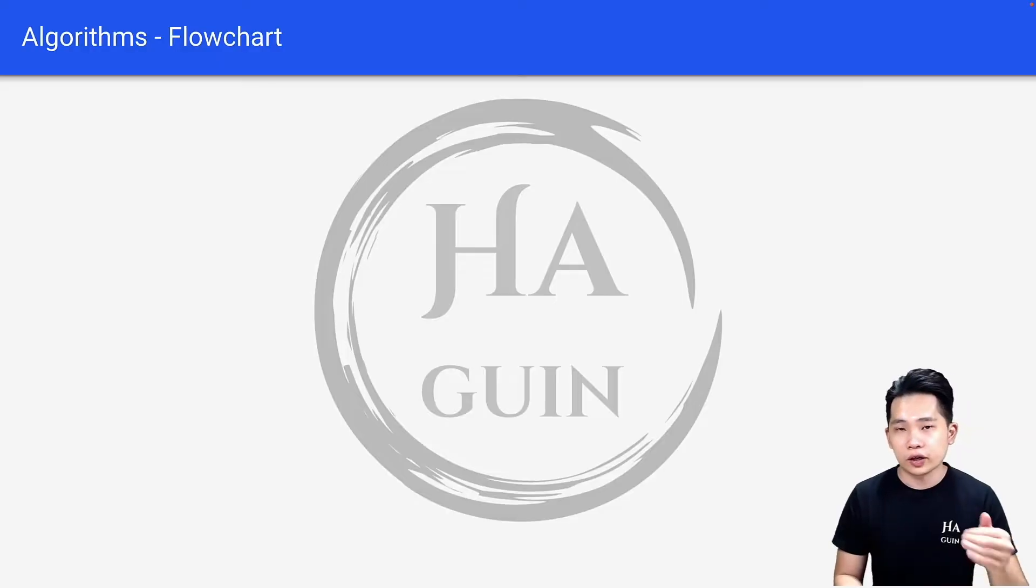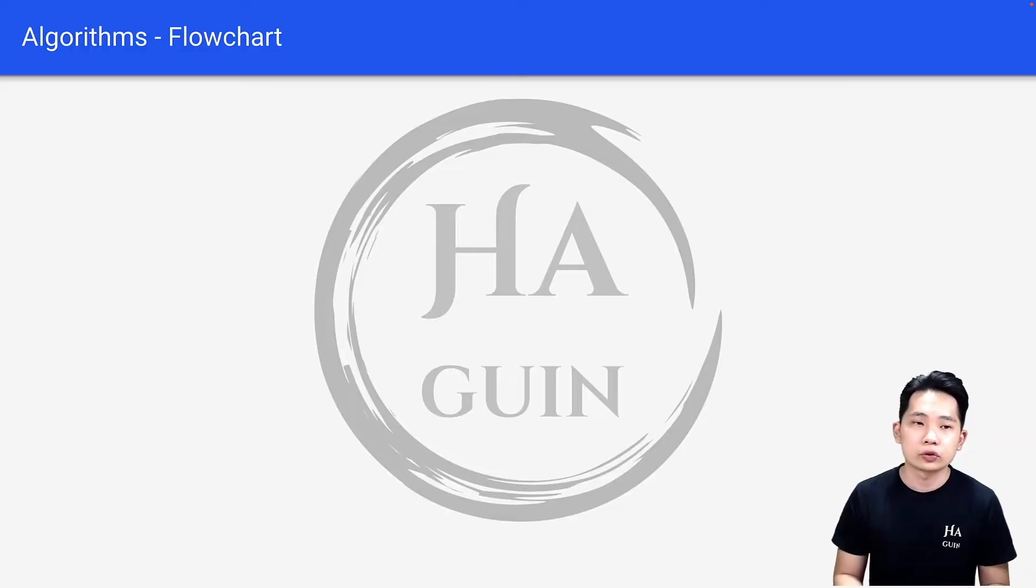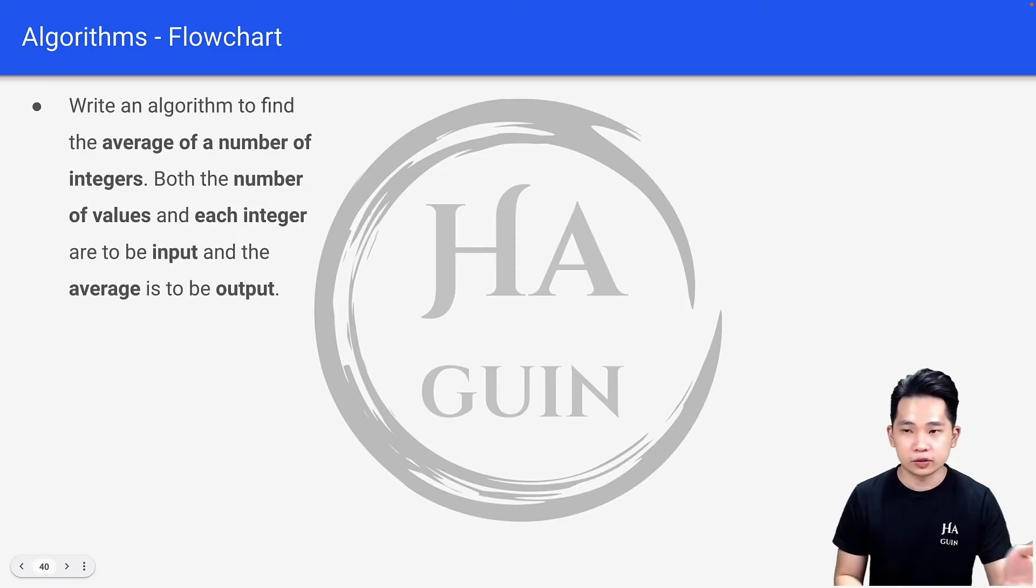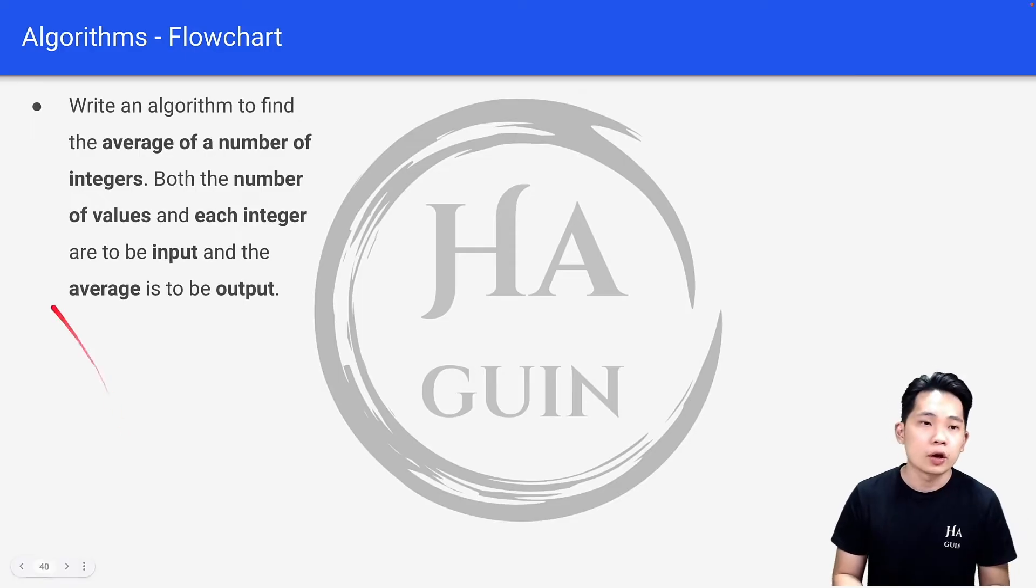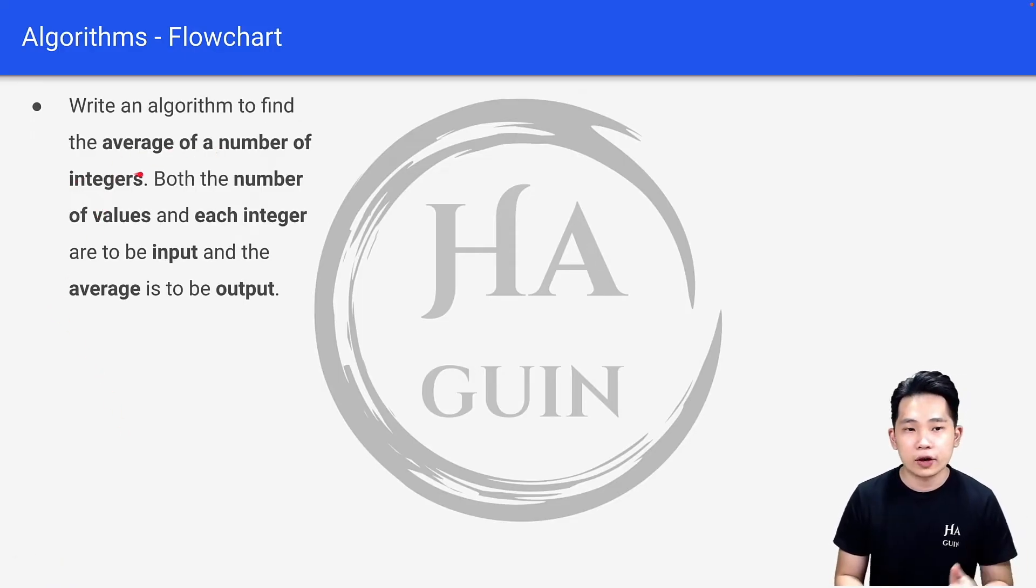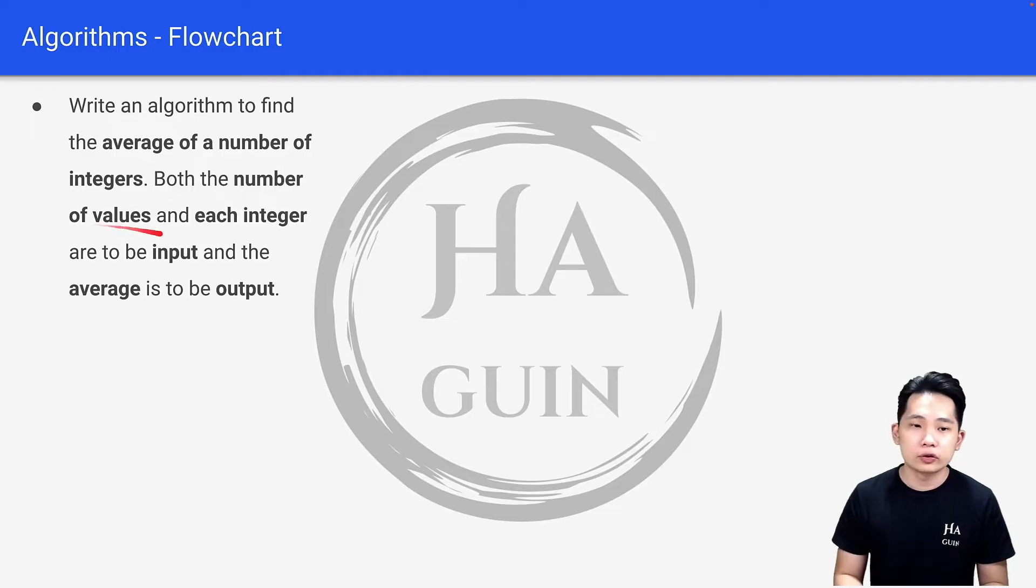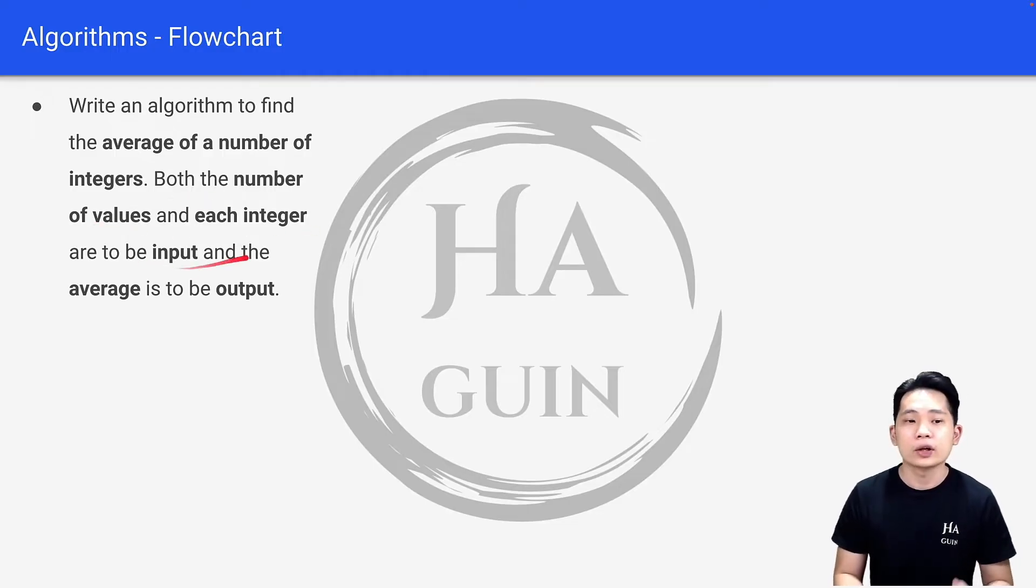Now let's look at how we can draw a flowchart based on a given problem statement. Here's the problem: Write an algorithm to find the average of a number of integers. Both the number of values and each integer are to be input, and the average is to be output.